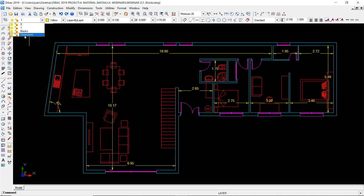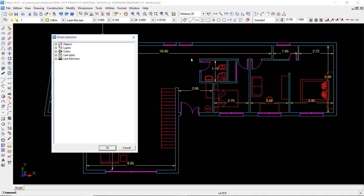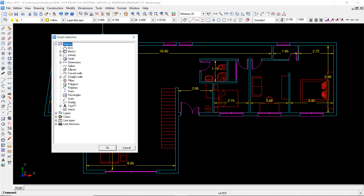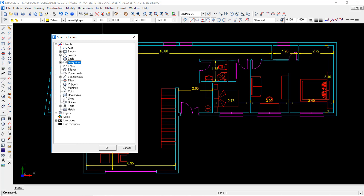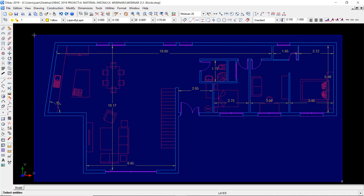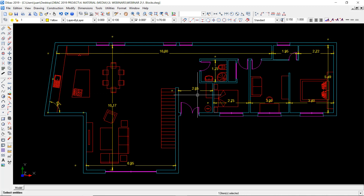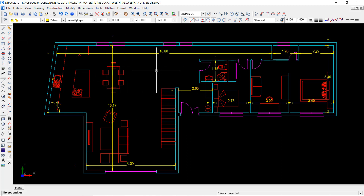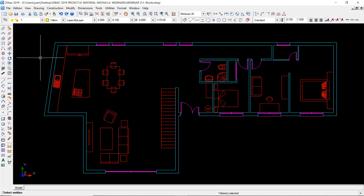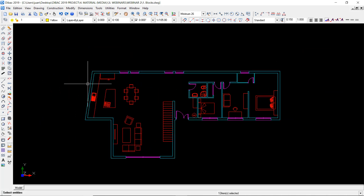The layer has been created but there are no objects assigned to that layer yet. I can use the smart selection function that allows me to select automatically all the objects with the same characteristics. I can make a combination of attributes and objects. I go to dimensions — I can even specify a specific dimension style but I'm going to keep it with all dimensions. I press OK, select all the floor plan, and as you can see all the dimensions have been selected. I just have to assign these objects to the dimension layer and then I can hide it. This is very powerful and allows you to save a lot of time.